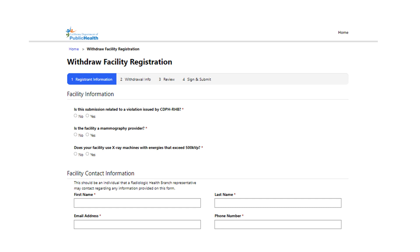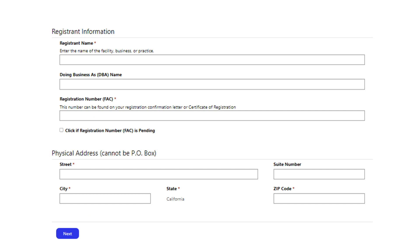Next is the facility contact information. As stated on the form, this should be an individual that a Radiologic Health Branch representative may contact regarding any information provided on this form. On this page is the section for registrant information, which includes the name of the facility, business, or practice, the doing business as name if there is one, the facility registration number, and the physical location of the x-ray machine or machines.